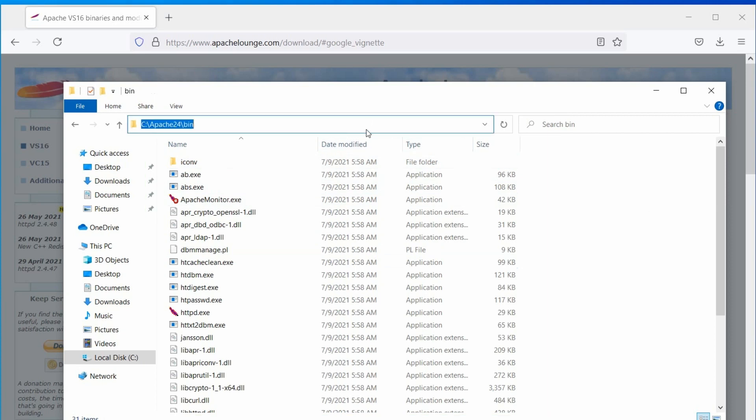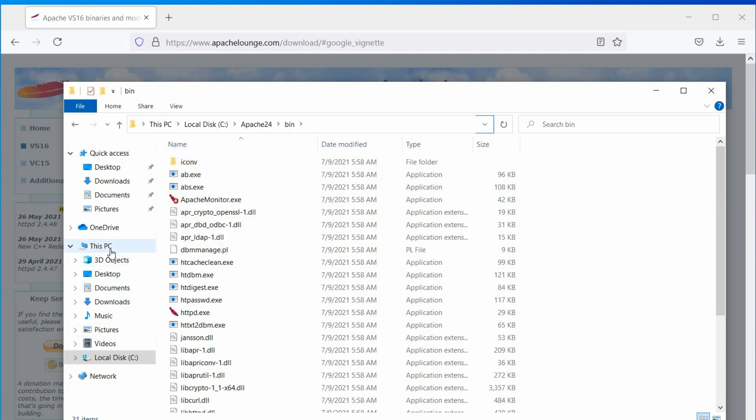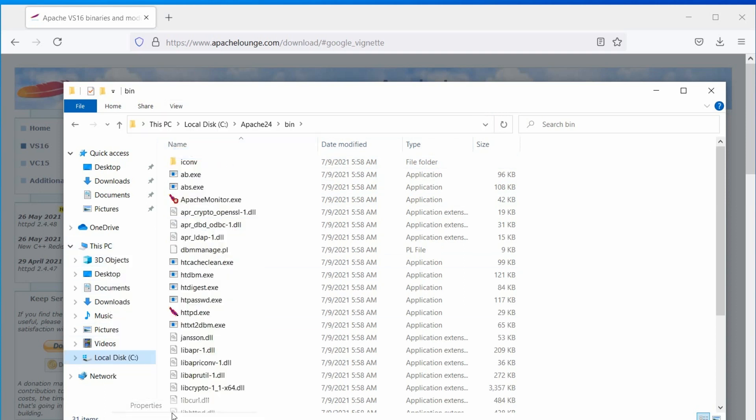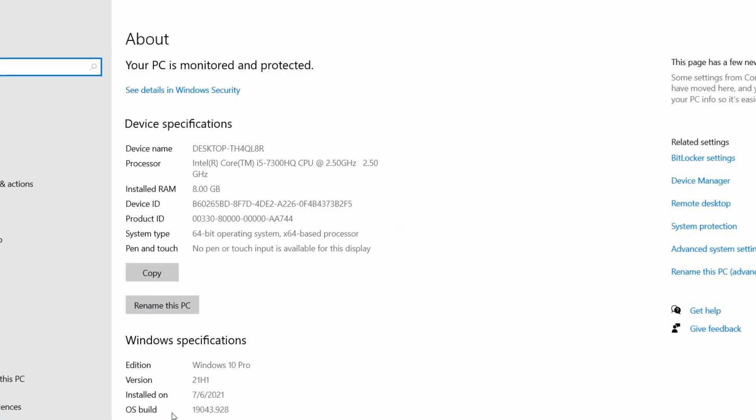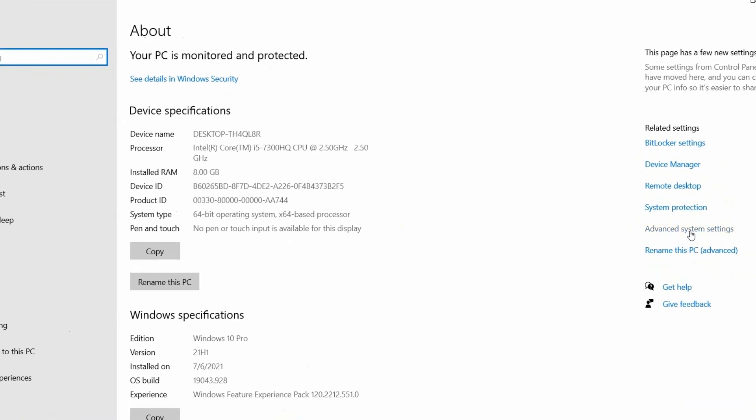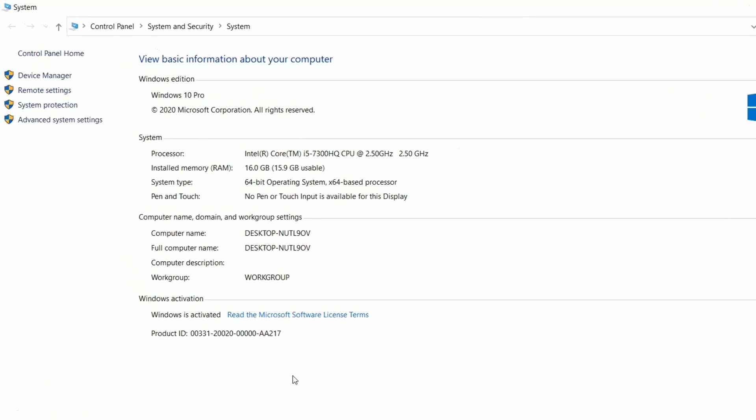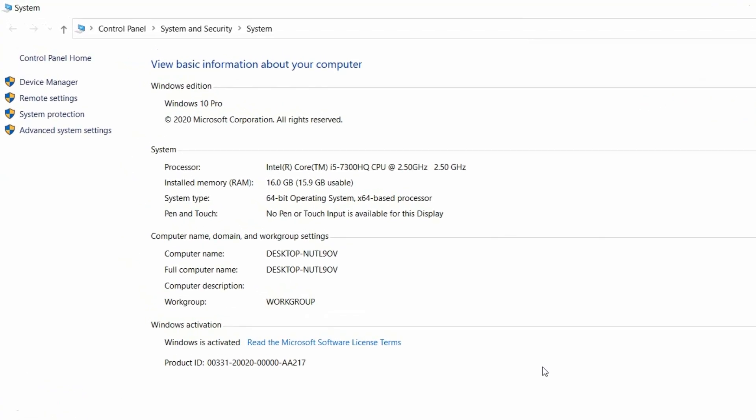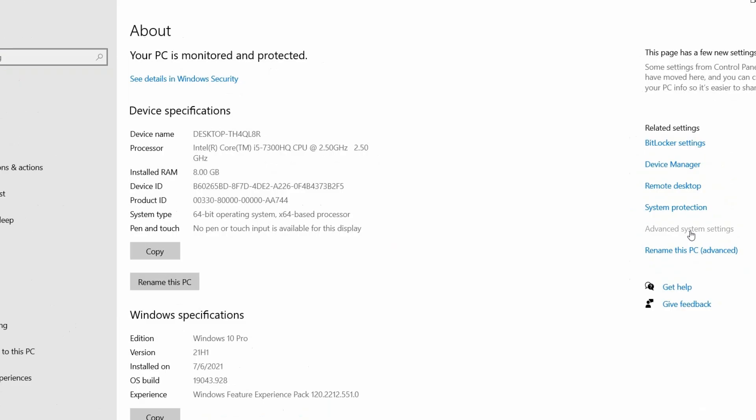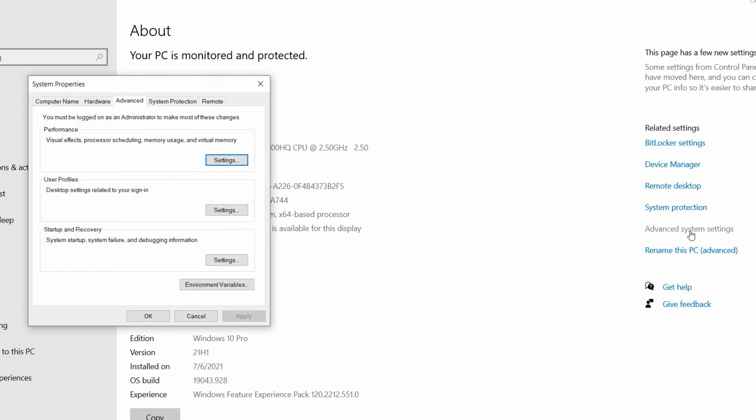Copy the bin directory path, and open My Computer properties. Now, in the properties window, there is an advanced system settings option. If your My Computer properties looks like this, you will find the advanced system settings option here. Now, open the advanced system settings option and click on the environment variables button.